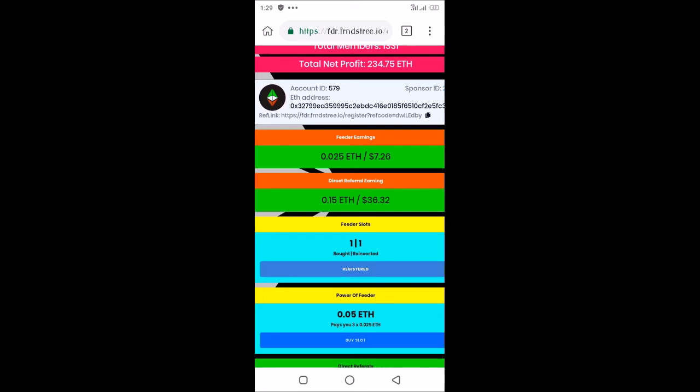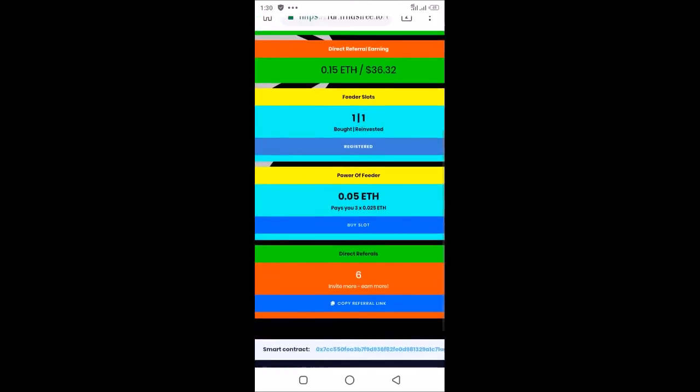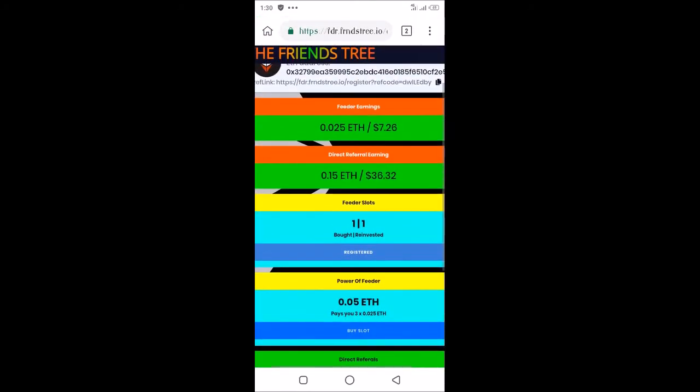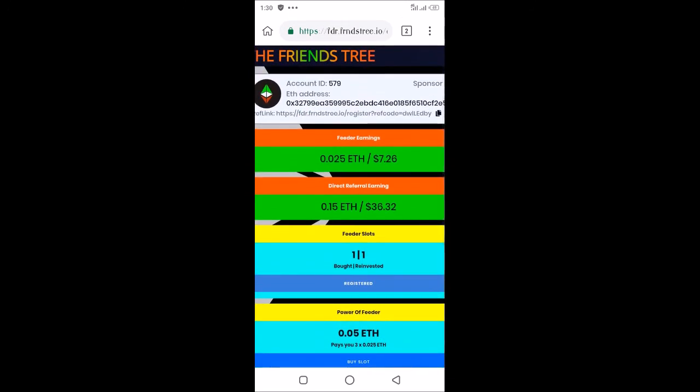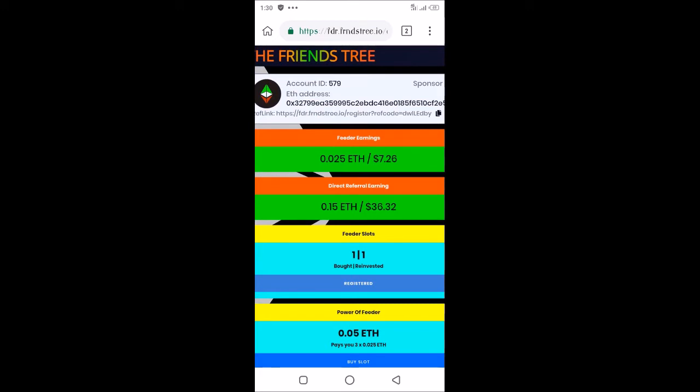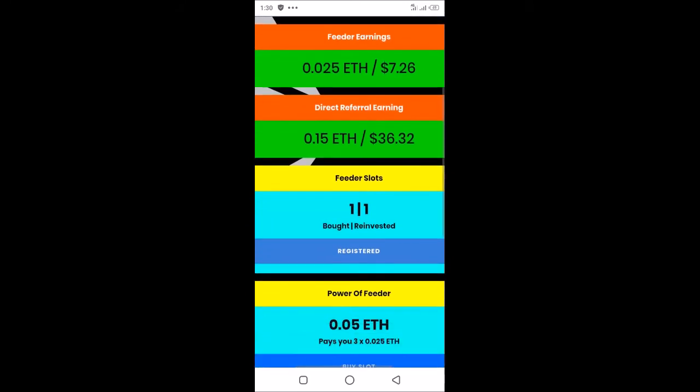You can also see that I've referred six persons already, and I have earned 0.15 Ethereum from those six persons I've referred, which is about $36.